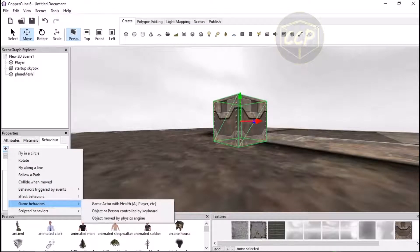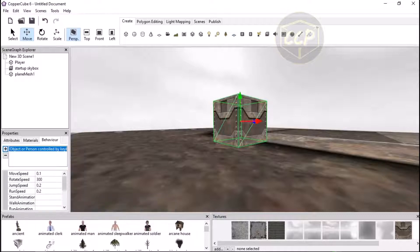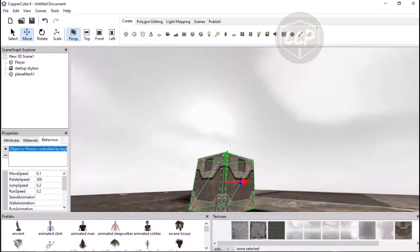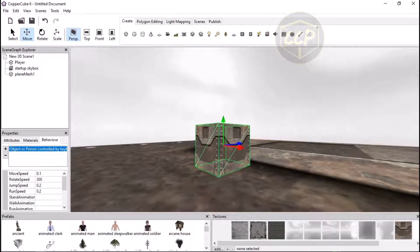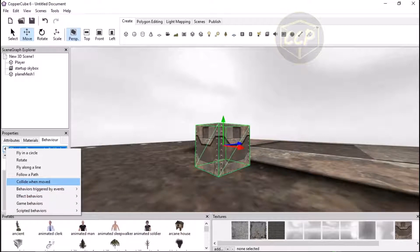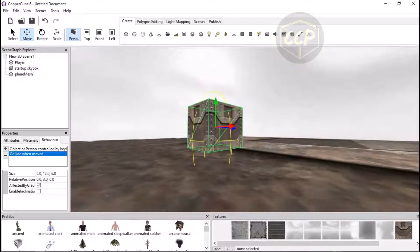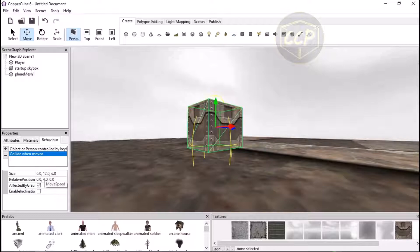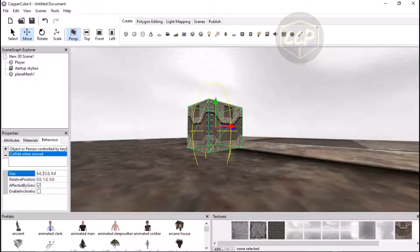You can name it anything you want but I'm gonna name it 'player' because I'm gonna use this cube as a character and assign it some behaviors and actions. So when clicked on, we're gonna go to game behaviors and add 'object or person controlled by keyboard'. We need basically three behaviors — that's the first one. The second one we need to add is a collision behavior.